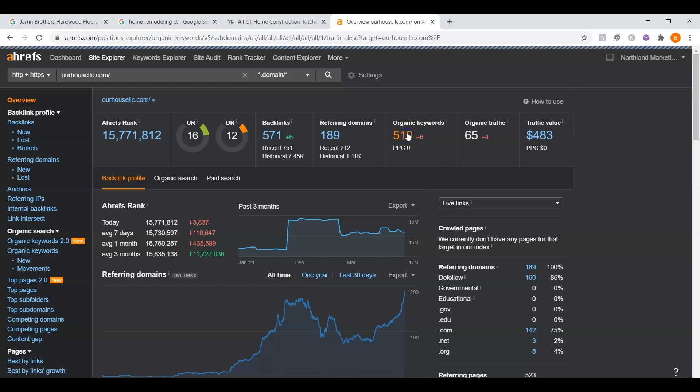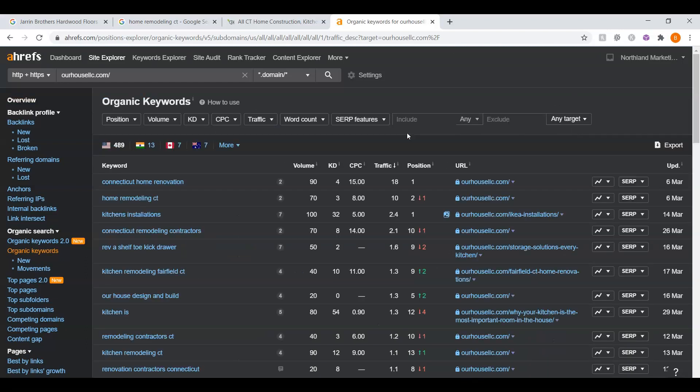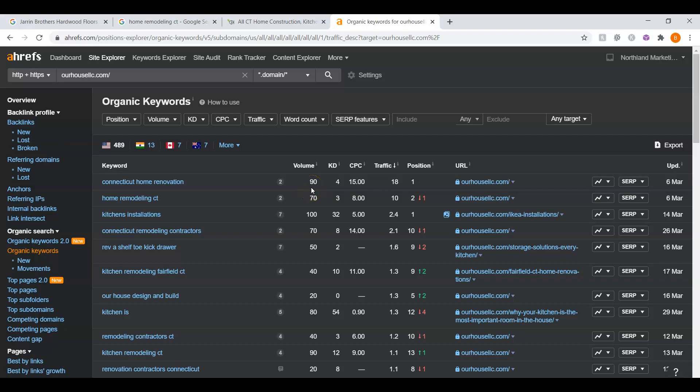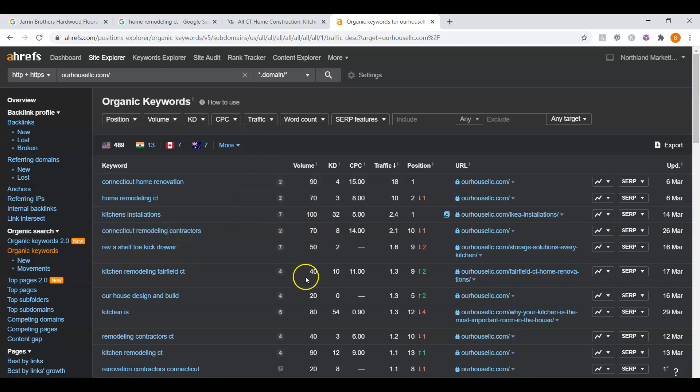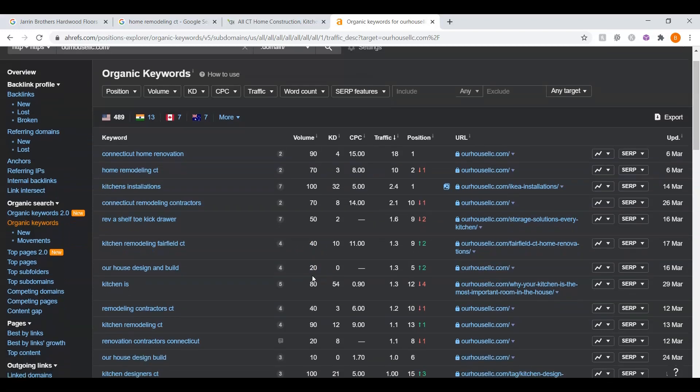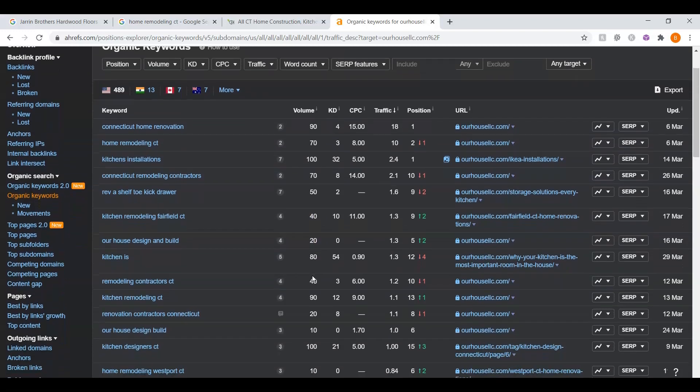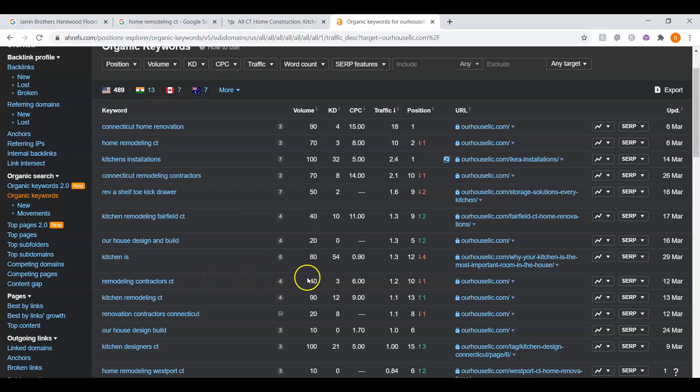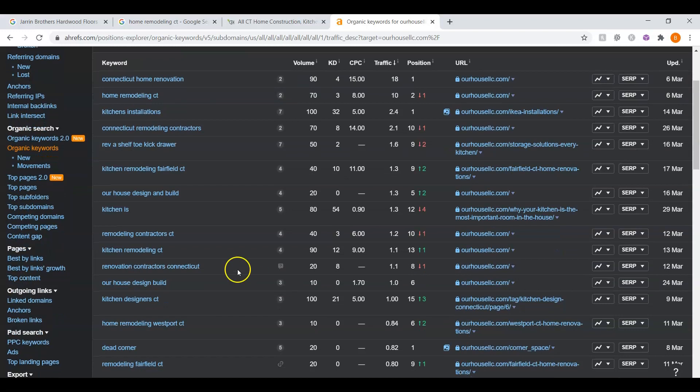Now, I want to call attention to their organic keywords. These are the keywords within the content that we were speaking about before. For example, Connecticut home renovation. There's approximately 90 people Googling that every single month and they're in roughly first place. Home remodeling CT, approximately 70 people searching for that a month and they're in roughly second. Connecticut remodeling contractors, another 70 people a month. Kitchen remodeling Fairfield, there's 40 people searching for kitchen remodeling in Fairfield. Remodeling contractors CT, another 40. Kitchen remodeling CT, another 90. Renovation contractors, Connecticut, another 20. I mean, there's just a ton of people searching for these services in Connecticut.